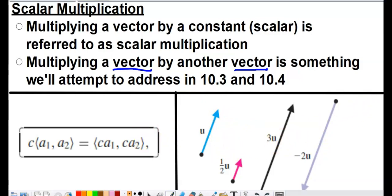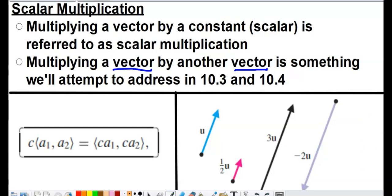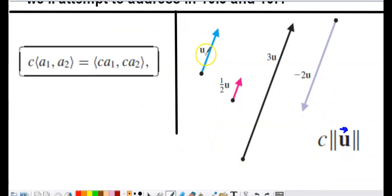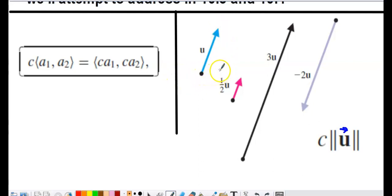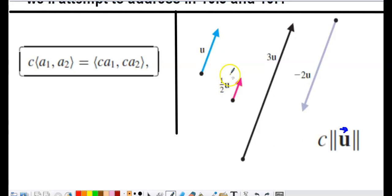For now, let's talk about how to interpret scalar multiplication geometrically. We have an initial vector u being multiplied by three different scalars: one half, three, and negative two. Vector u travels a little bit to the right and a little bit further upward. Notice one half times vector u — the X component is still positive and the Y component is still a little bit bigger positive, but both have been cut in half. So one half times vector u travels the same direction as u, but has half the magnitude.